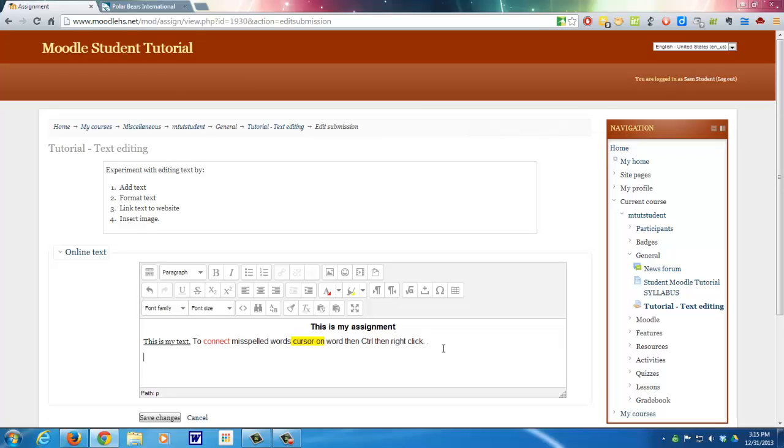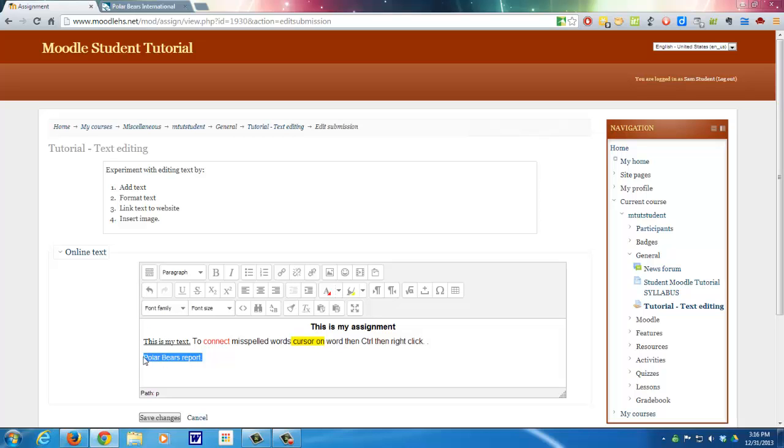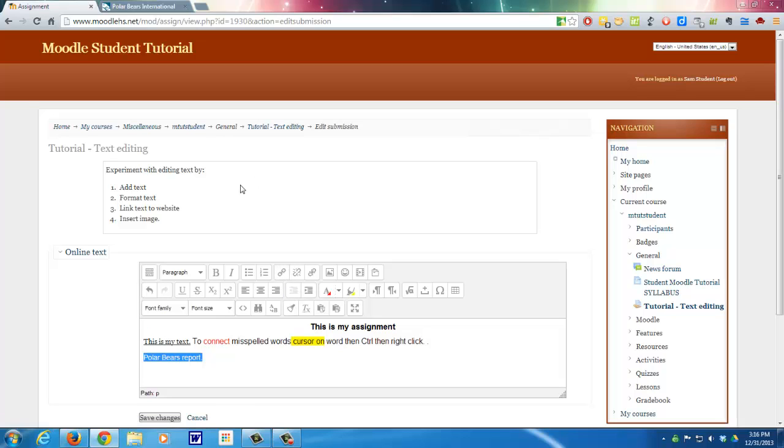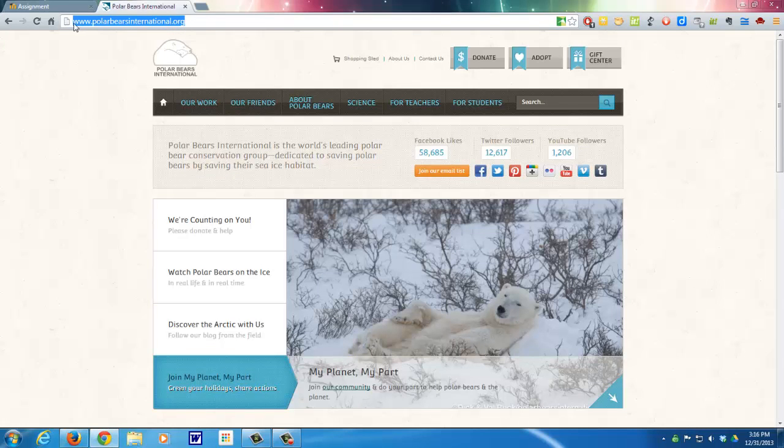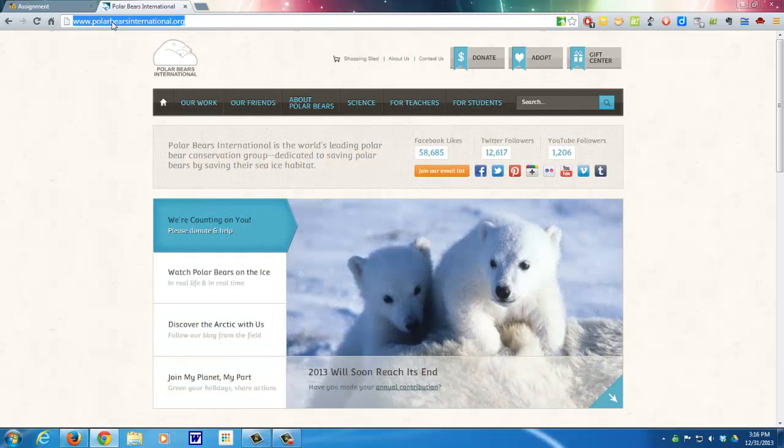So next it says to link text to a website. So let's say that you've done a report on polar bears. And you want to link a website. So I highlight the word or words that I want to create a link to. Then here's the insert link. So, but first I need to go out and get the URL. So I've already chosen a website. It's International Polar Bearer. And I can go control C to copy it.